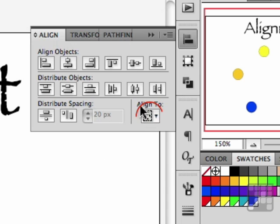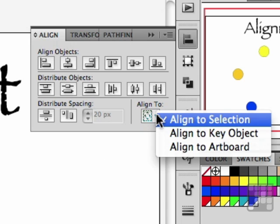That's what this button is right here. If you click that button, you have align to selection, align to a key object, and align to the artboard. Let's start with artboard.